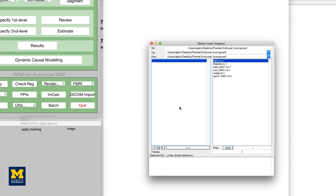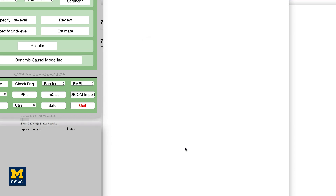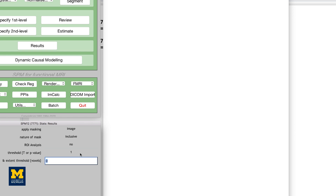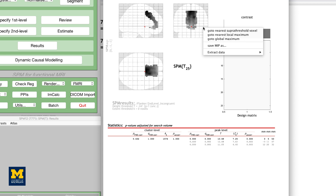Load the BA32 image you created using the Atlas toolbox, and choose Inclusive. This will restrict our analysis to the voxels inside the mask. Select No for ROI analysis, and None for the p-value adjustment. For the uncorrected p-value threshold, set the value to 1, and the extent threshold to 0. This threshold will show all the voxels in the mask that we selected.